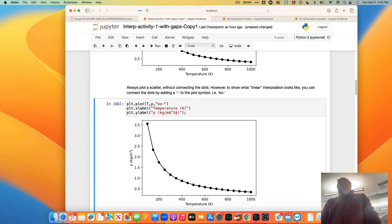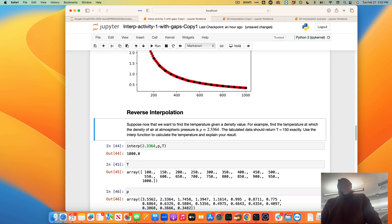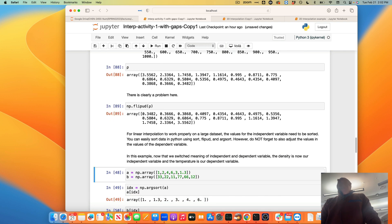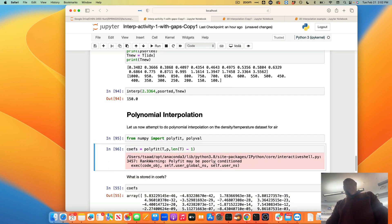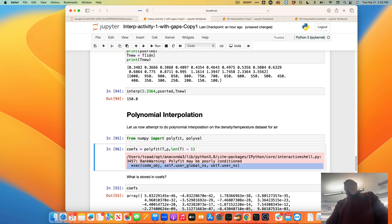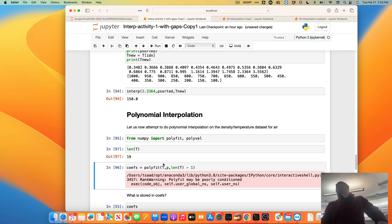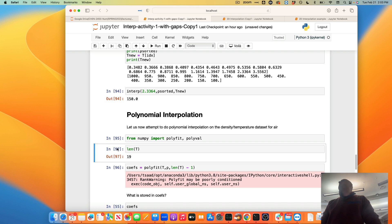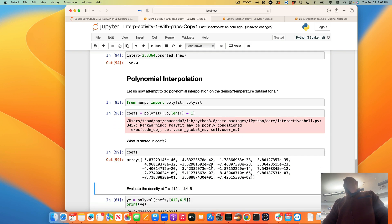We did linear interpolation and a bunch of other things, then went all the way down to reverse interpolation, learned how to sort the array, and then the last one was polynomial interpolation. Most — I hope all — of you got the warning 'polyfit may be poorly conditioned.' Remember, in this case we have 19 data points, so the full polynomial is of order 18. We'll understand what this message means in a minute. The question is: what is stored in coefficients?